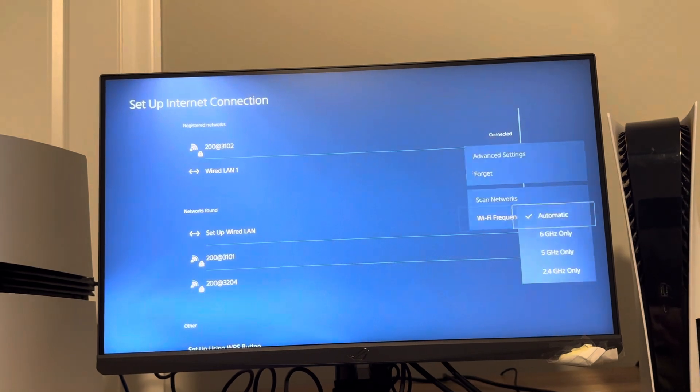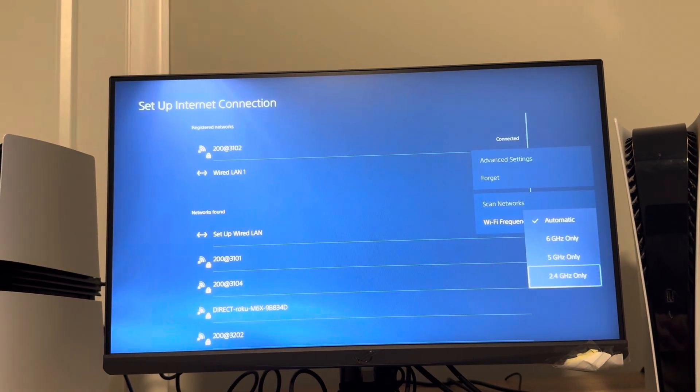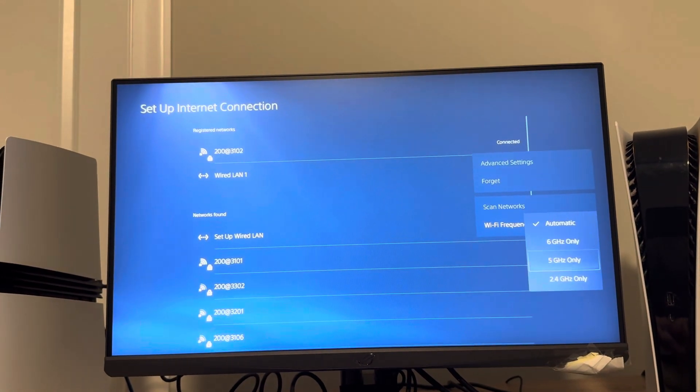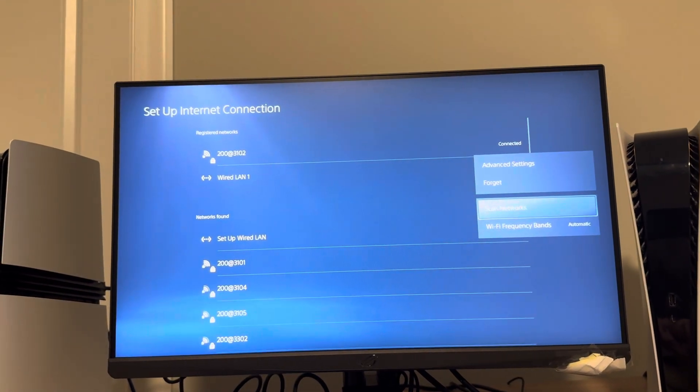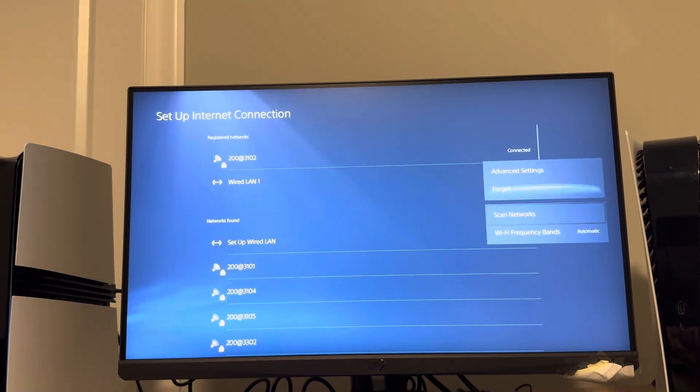You can click WiFi frequency bands and try changing it to one of these and see if that helps. And after every try, you can try testing your connection.